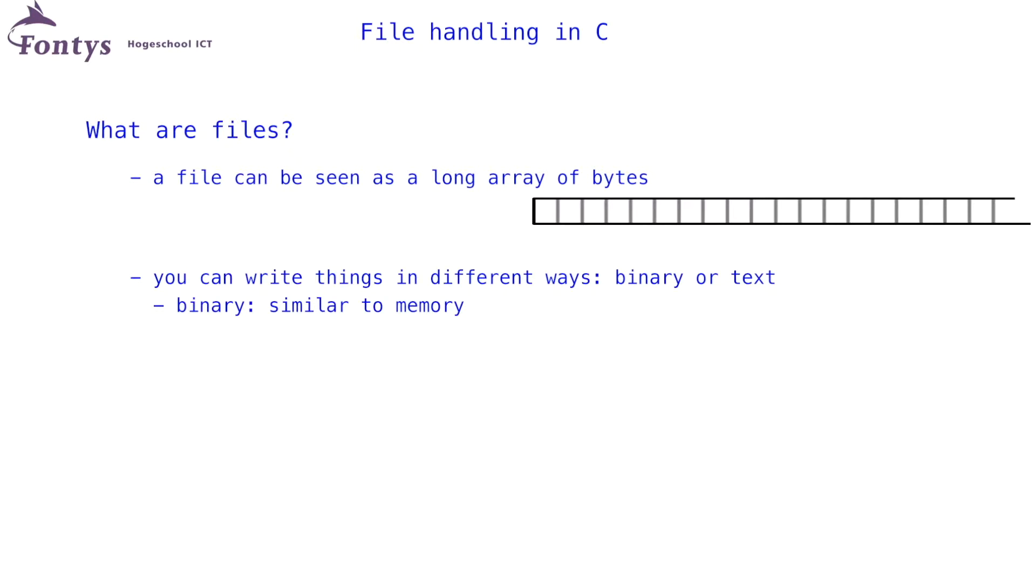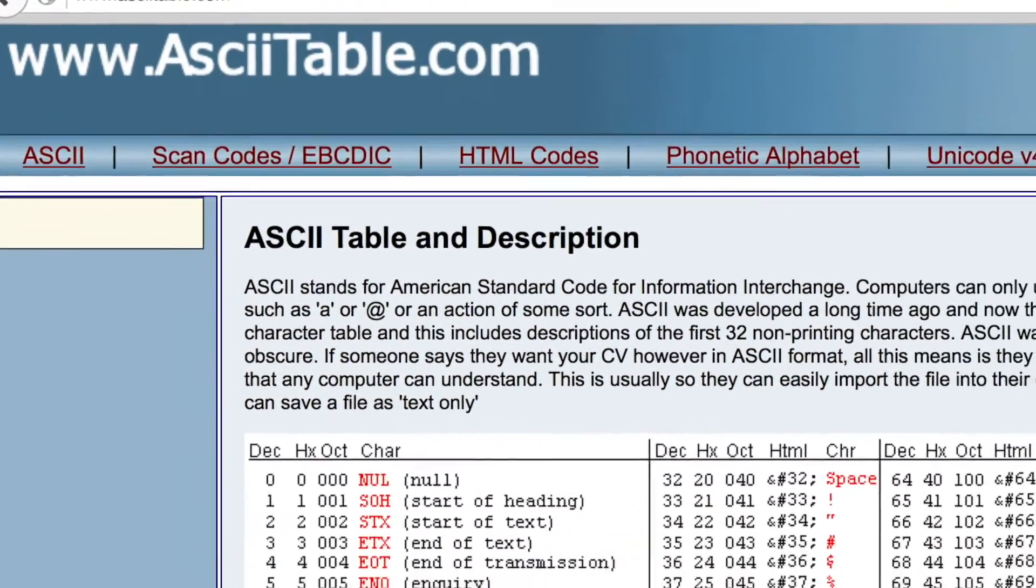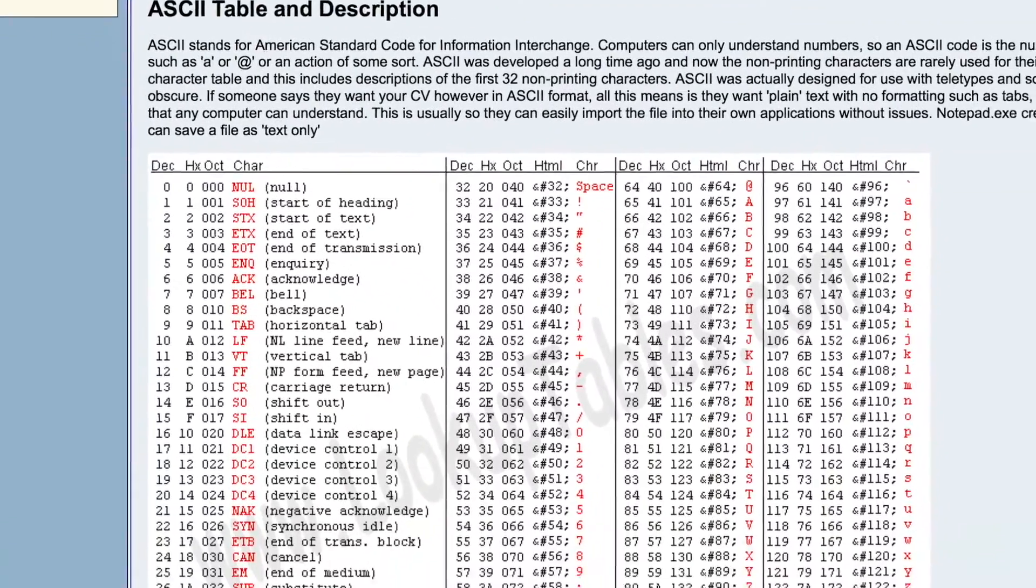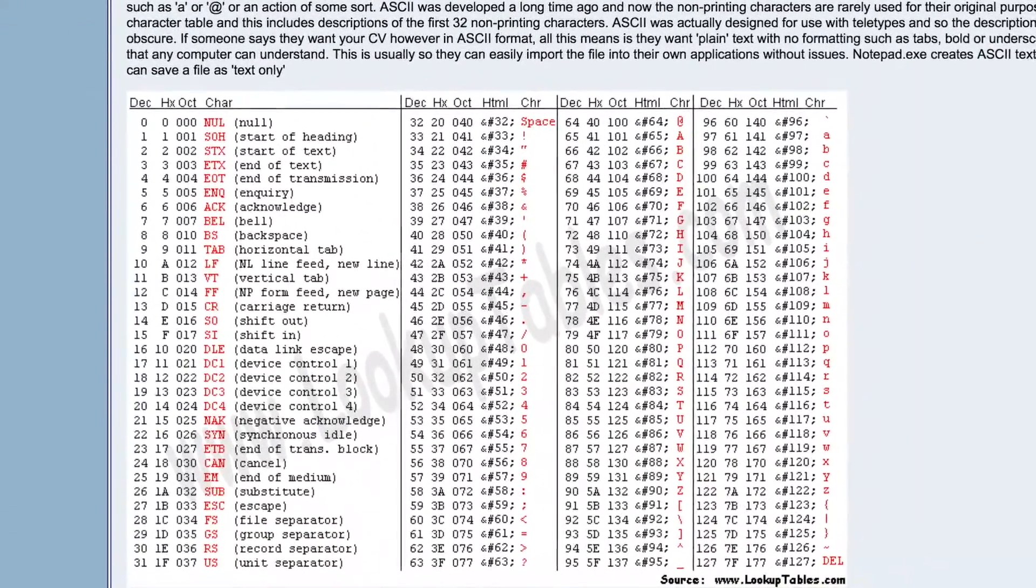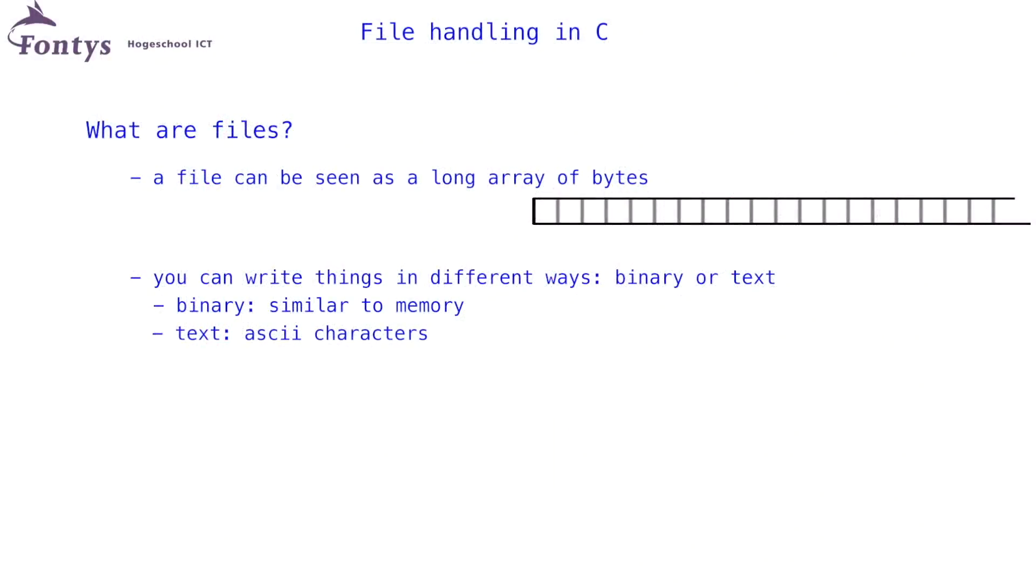A binary file is quite similar to memory, as in, the way you put data into the file has the exact same layout as that data in memory. In a text file, you write ASCII characters. That is, by default. You could of course also work with Unicode files. It is just that C, by default, uses ASCII characters.